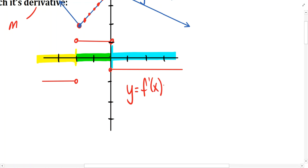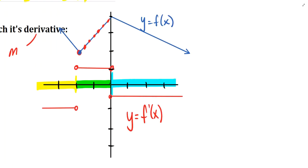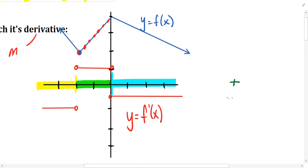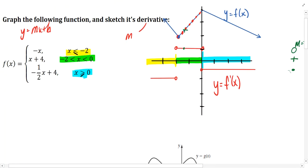The position on the derivative function gives us the slope of the original function. For example, if we picked an x value of 10, the derivative function sits at negative one-half, indicating the slope of the original function there is also negative one-half. Picking any point between 0 and negative 2 and looking at the derivative tells us the slope is 1. So the results of the derivative function tell us how steep the original function is.